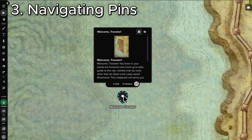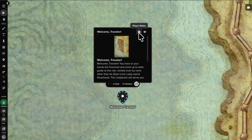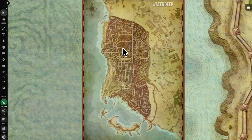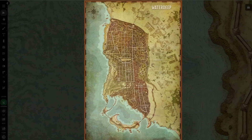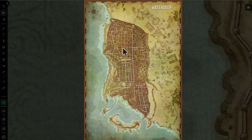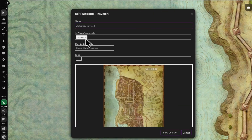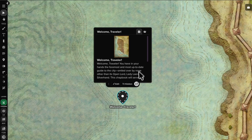Clicking a pin opens its tooltip, and GMs will see separate tabs for player and GM notes. If the pin has an image, clicking it lets you see it larger, and pressing Shift-Z shares it with your players. Double-clicking a pin opens its linked handout if there is one, and if players have permission to view it, they'll see a pop-out icon that they can click on their own.